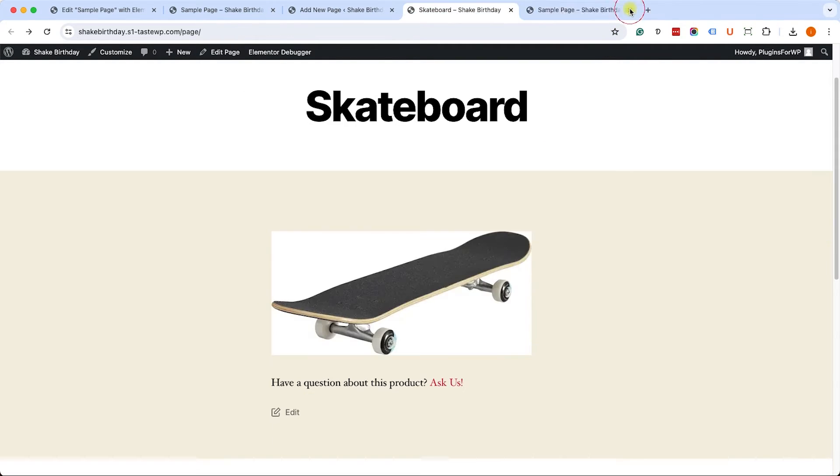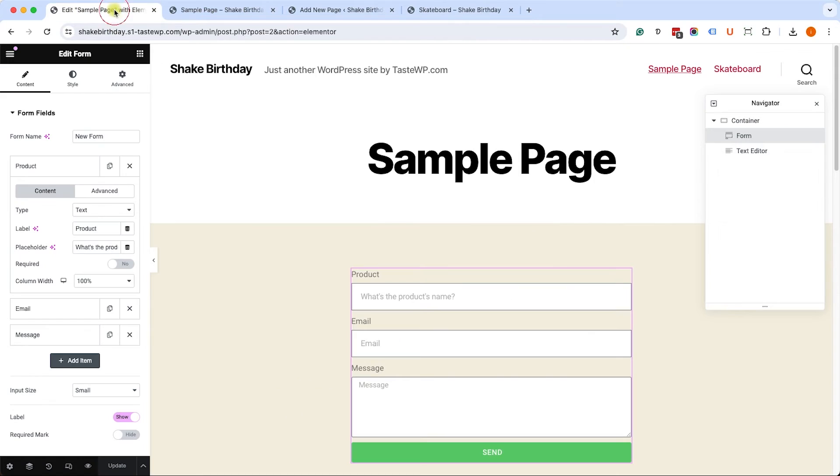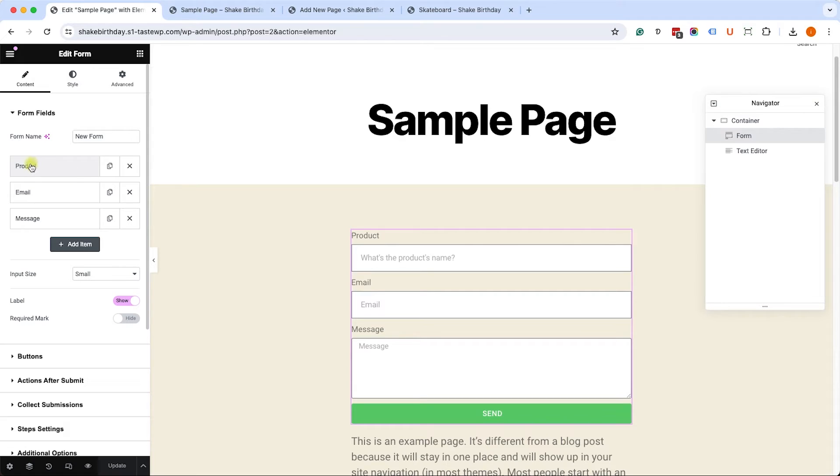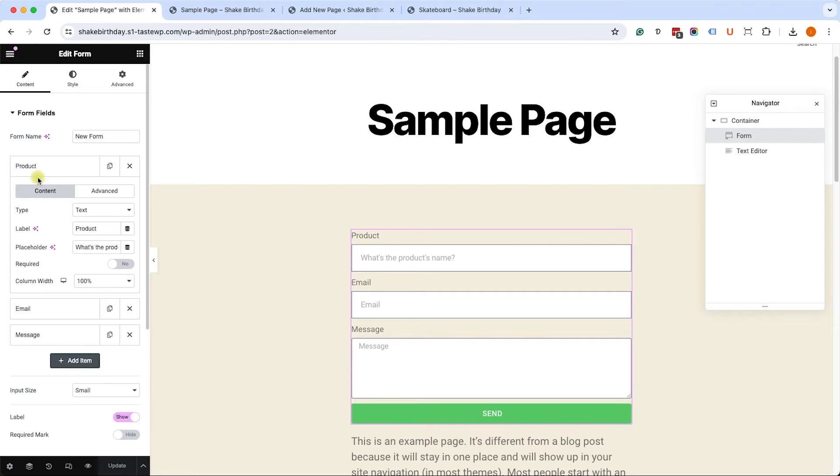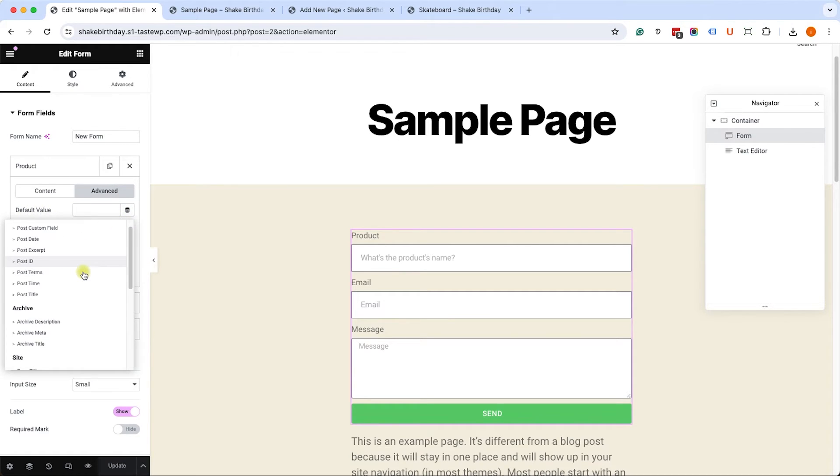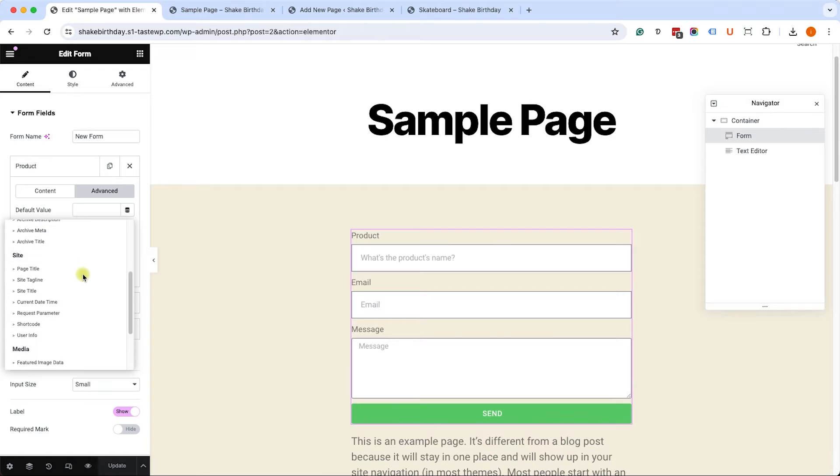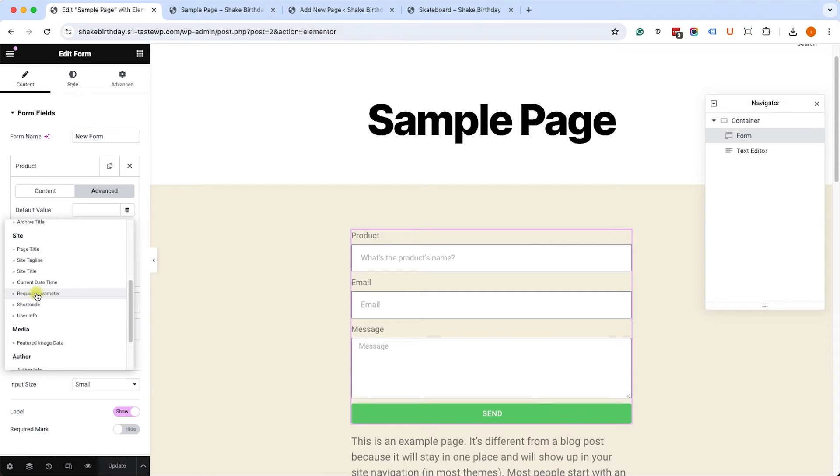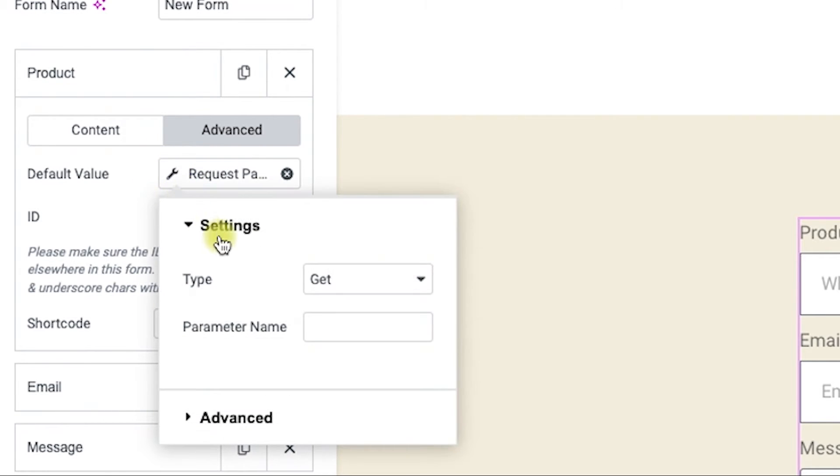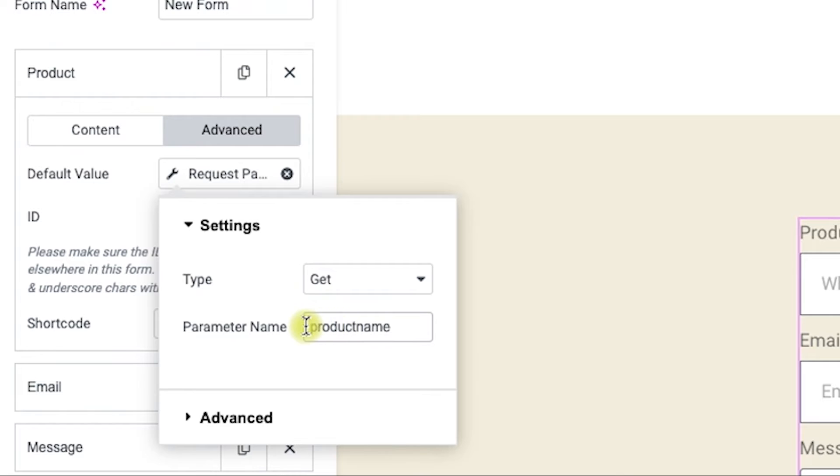We need to move on to the second step and get the parameter field. So let's move on to our Elementor form into the product field, because that's the one we would like to populate. We'll click on the Advanced tab, and here we will click on the Dynamic tab and select Request Parameter. Then we will click on the wrench icon, and we'll tell it which parameter we are looking for, the one we created for the product name called Product Name.